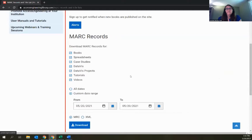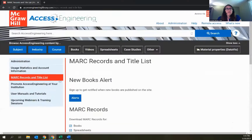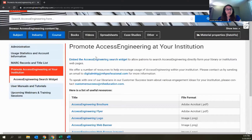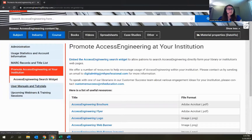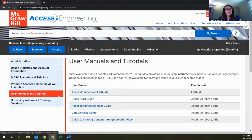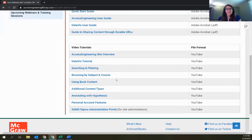There are also promotional materials here — flyers and brochures for promoting the site to your users, and an Access Engineering search widget you can embed on LibGuides or other sites. For everyone, there are user manuals and tutorials — useful references for how to perform specific actions if you need a refresher. There's a guide and a video tutorial specifically on DataViz, and there is also an Access Engineering LibGuide with useful information that you can copy and reuse in your own guides.